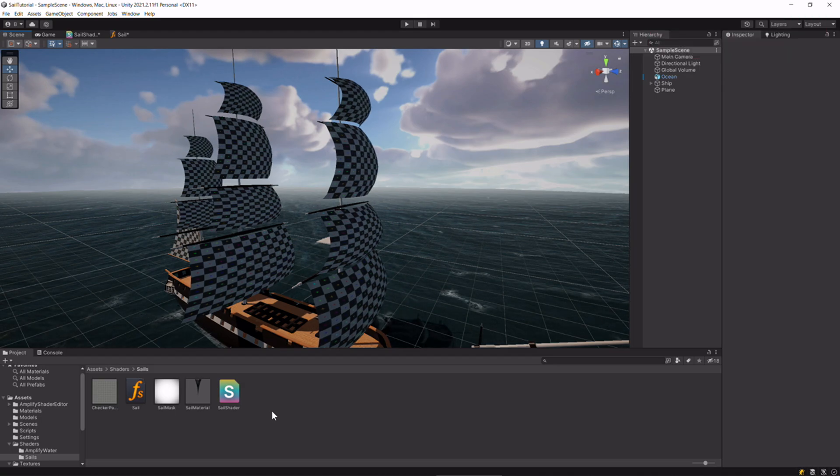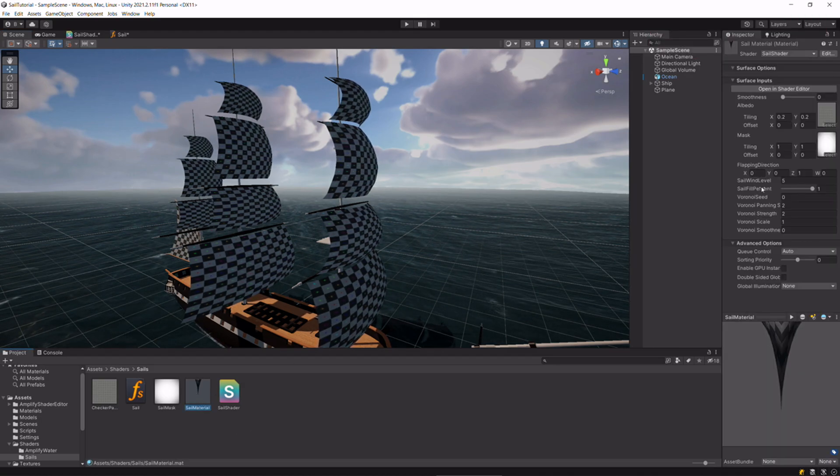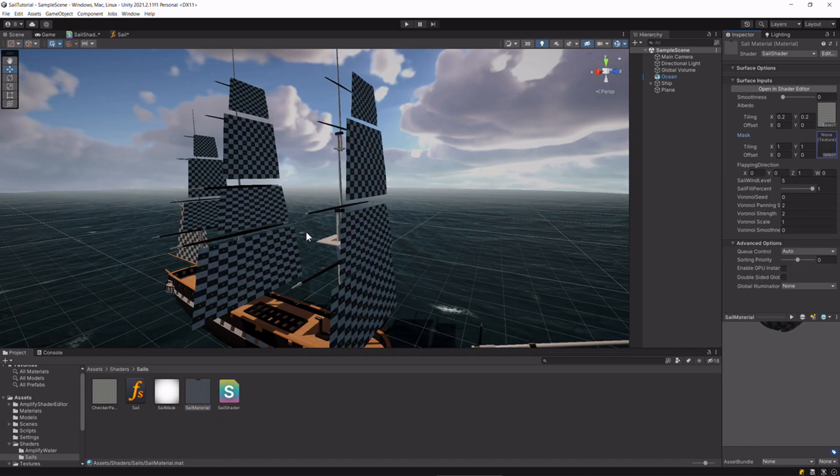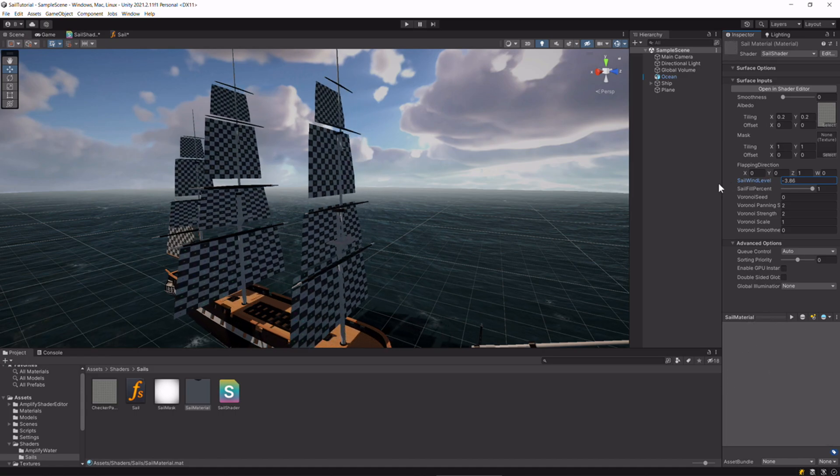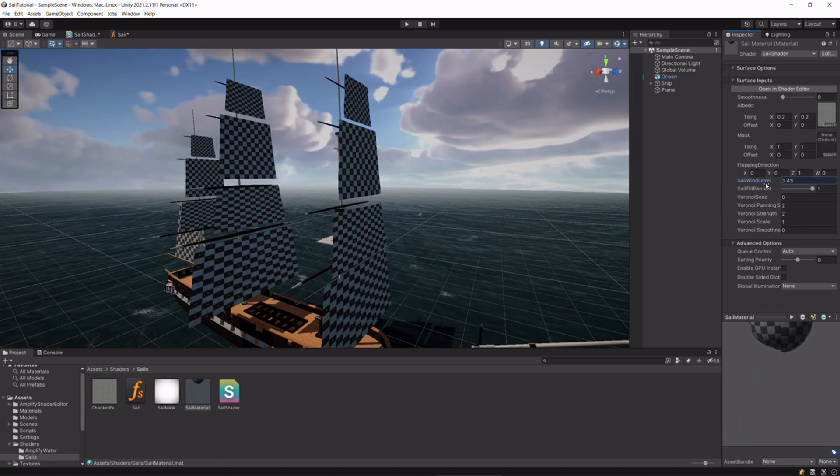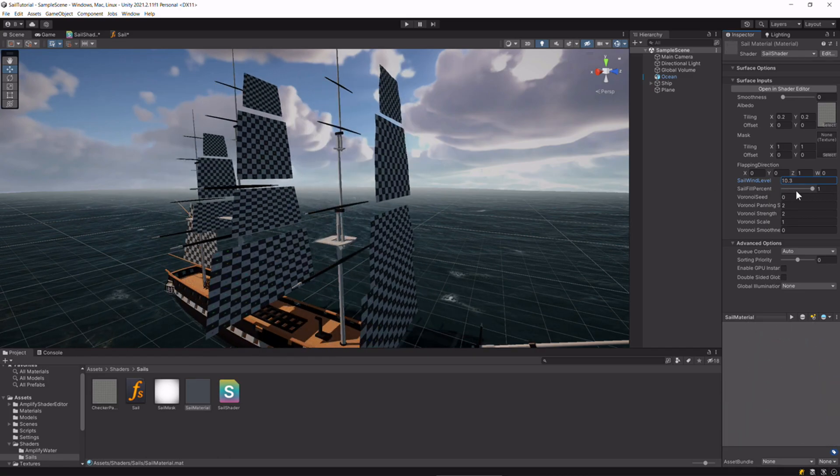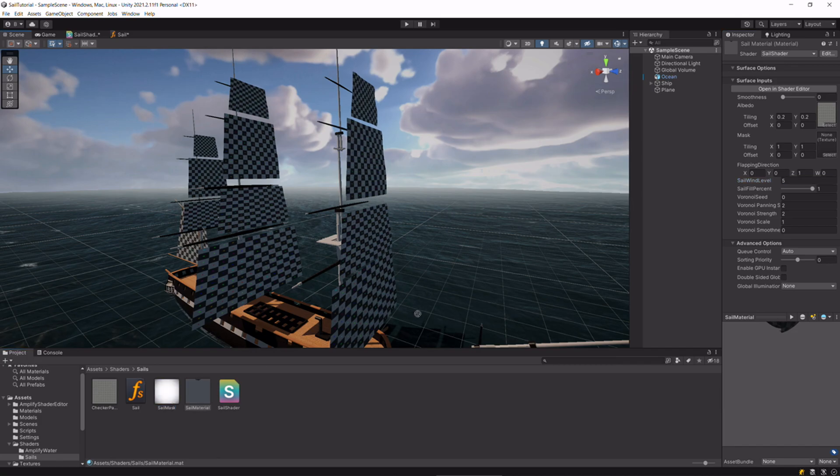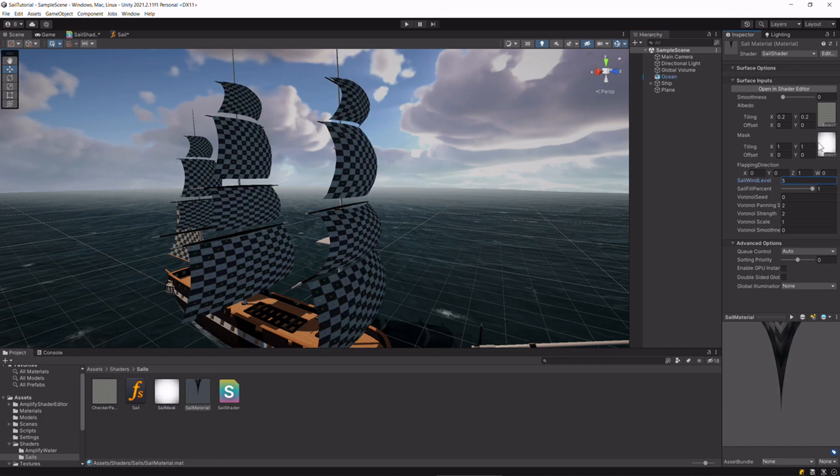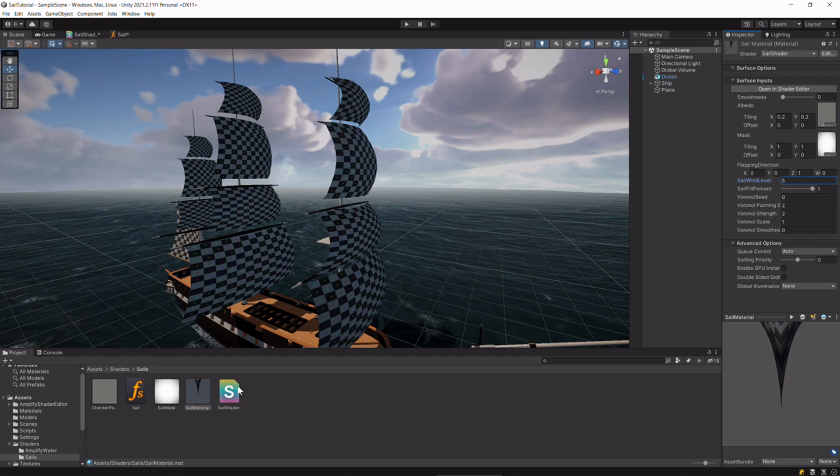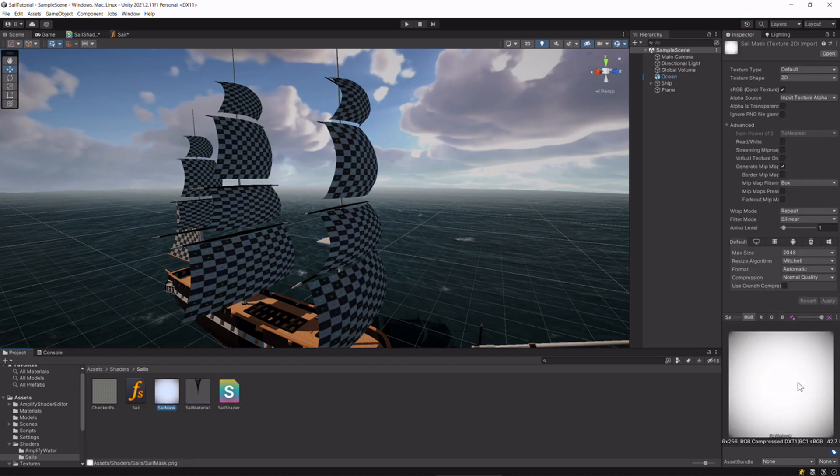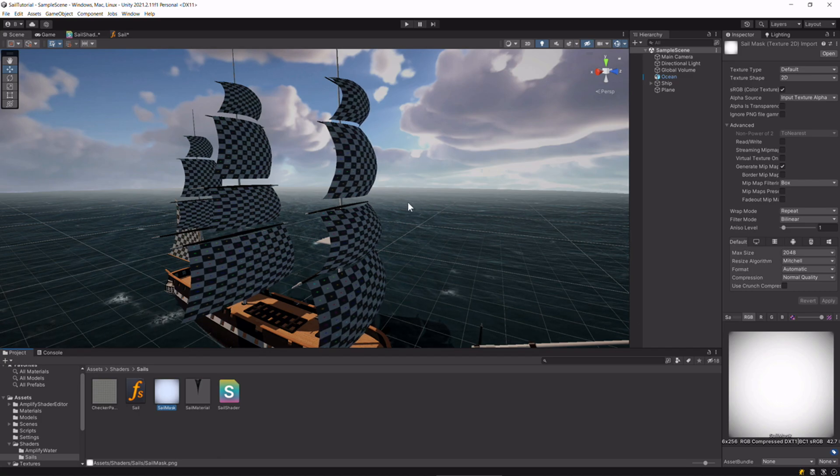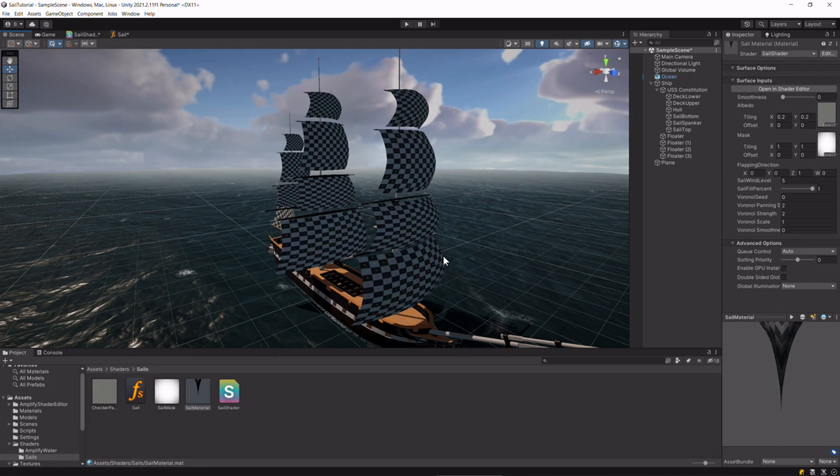Just to show you the effect of what the mask is doing, I'll just remove it. Now as we increase and decrease the sail wind level, we see the entire mesh is moving forwards and backwards. But as soon as we put the mask back on, the black parts are not being moved as much as the white parts. This gives us a good natural looking sail.